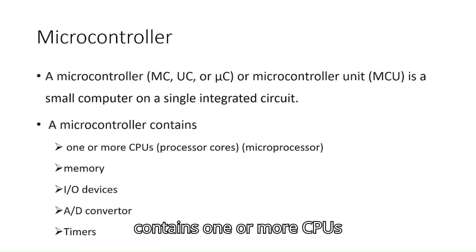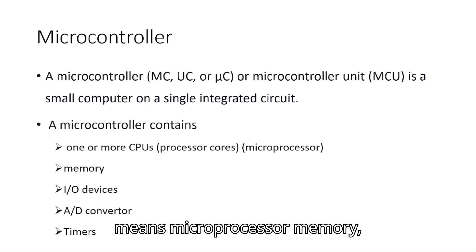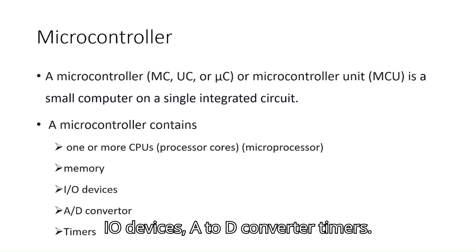Microcontroller contains one or more CPUs (means microprocessor), memory, I/O devices, A to D converter, and timers.